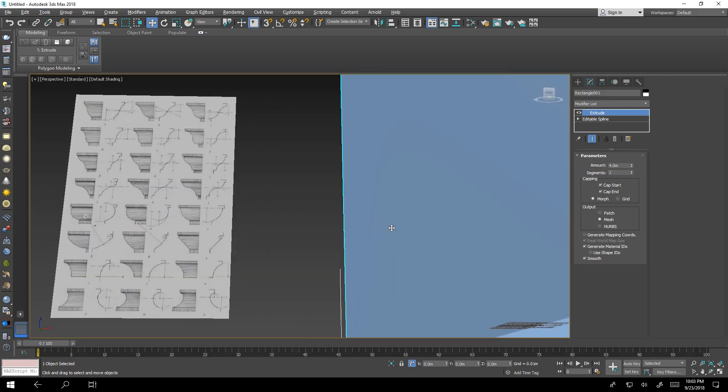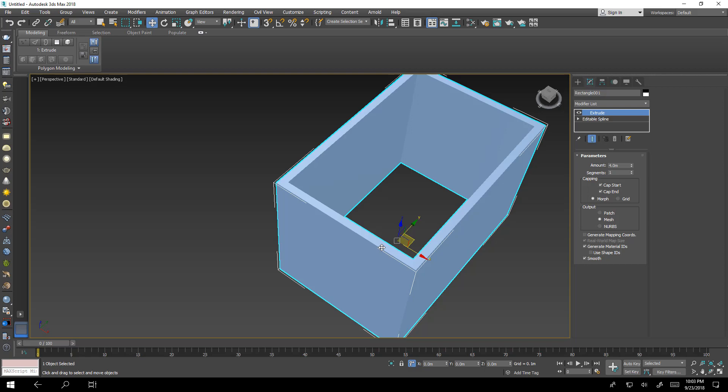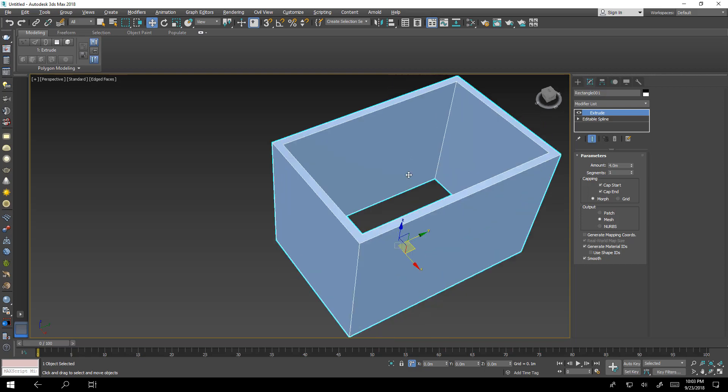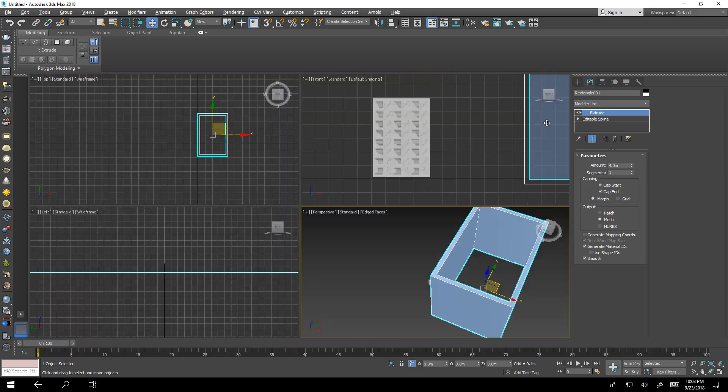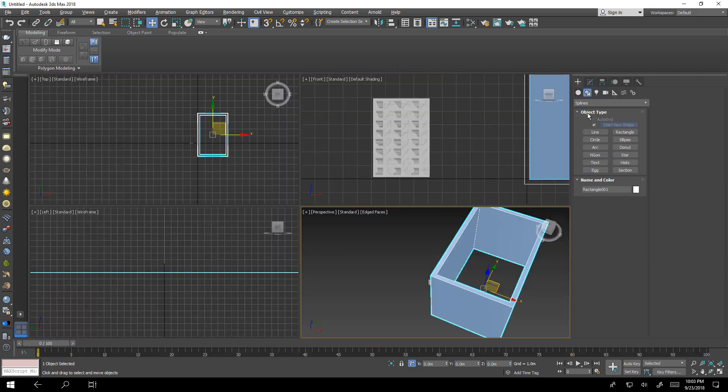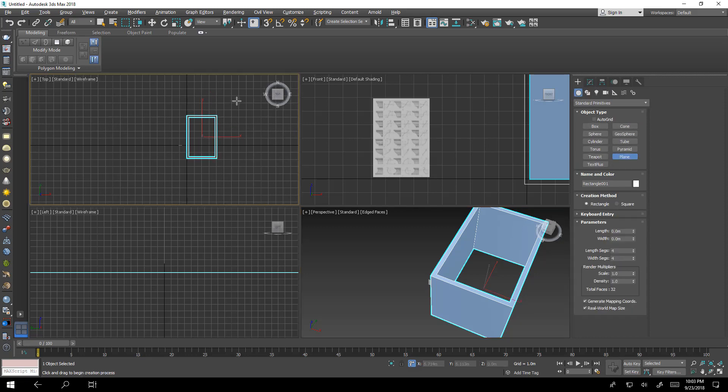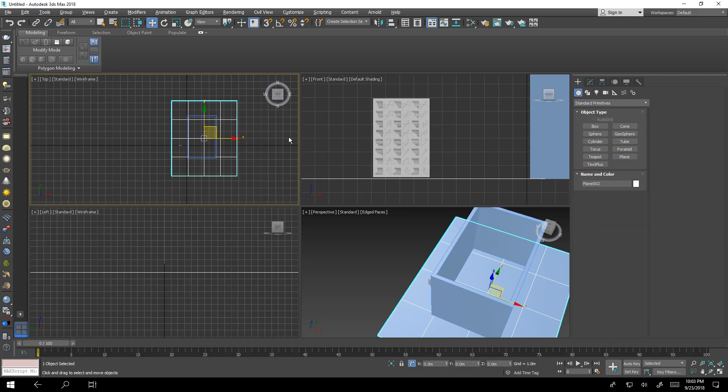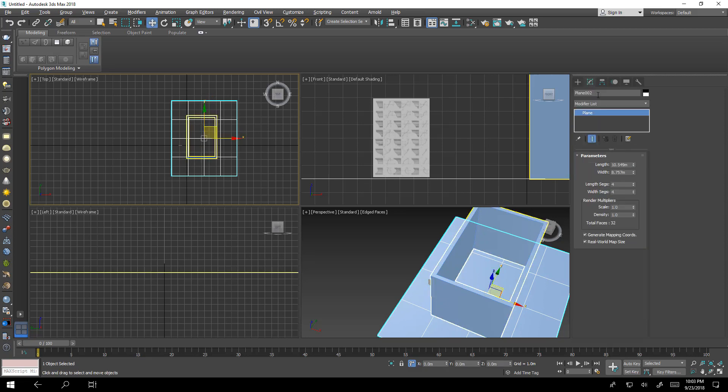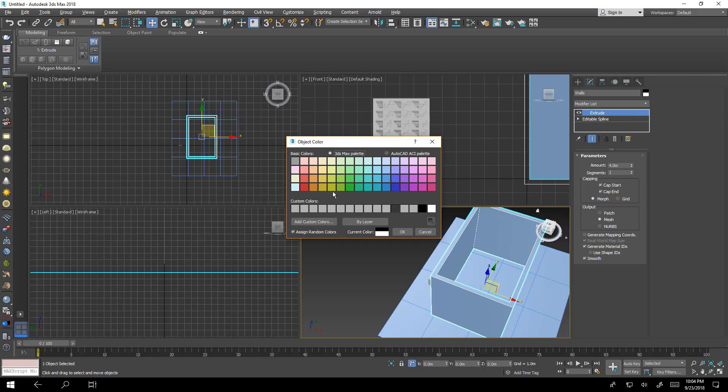Go to our perspective. I want to make a ground and let's call this ground and call this walls and try to change colors.